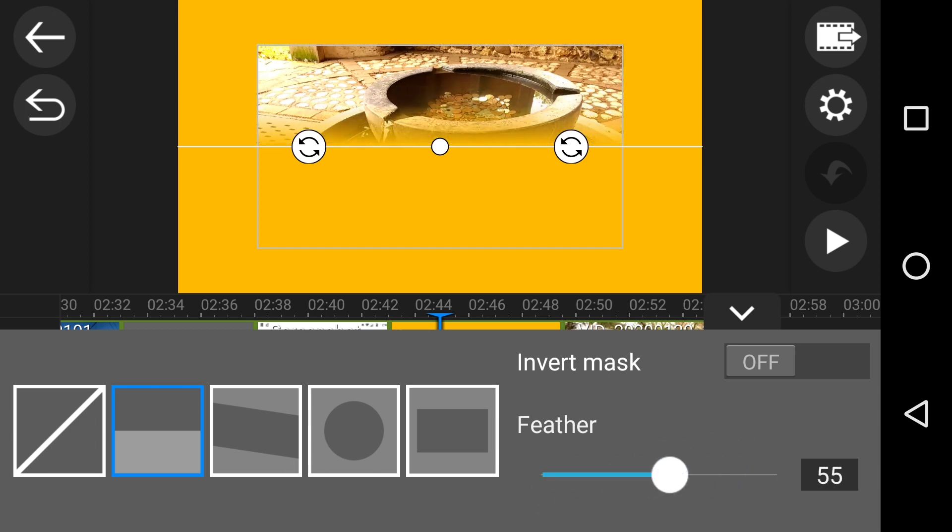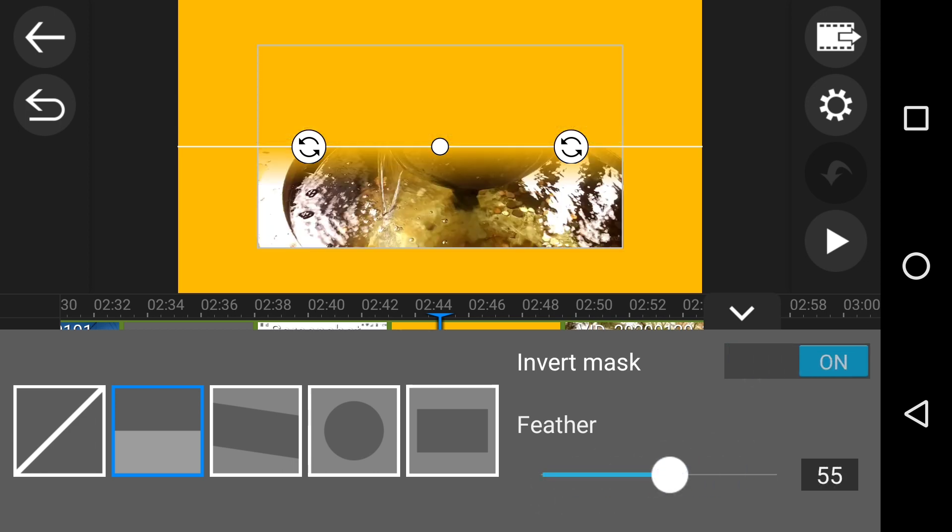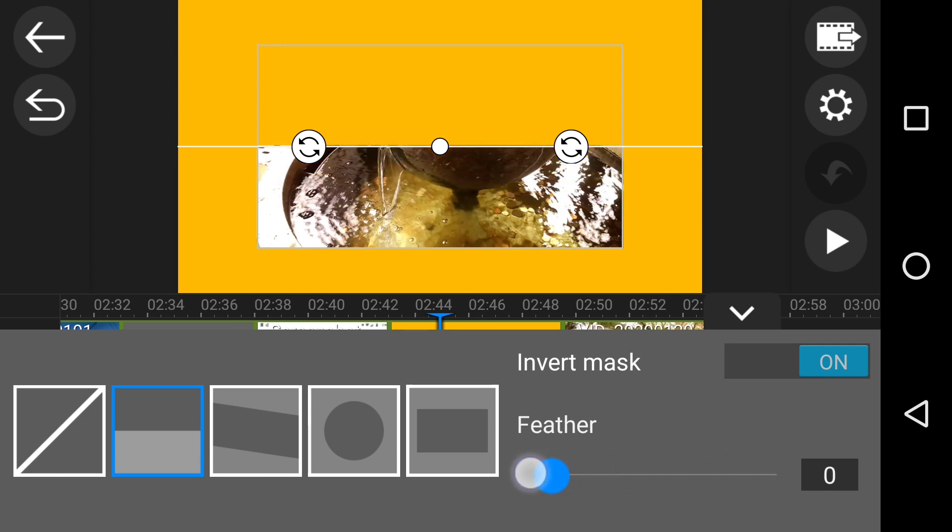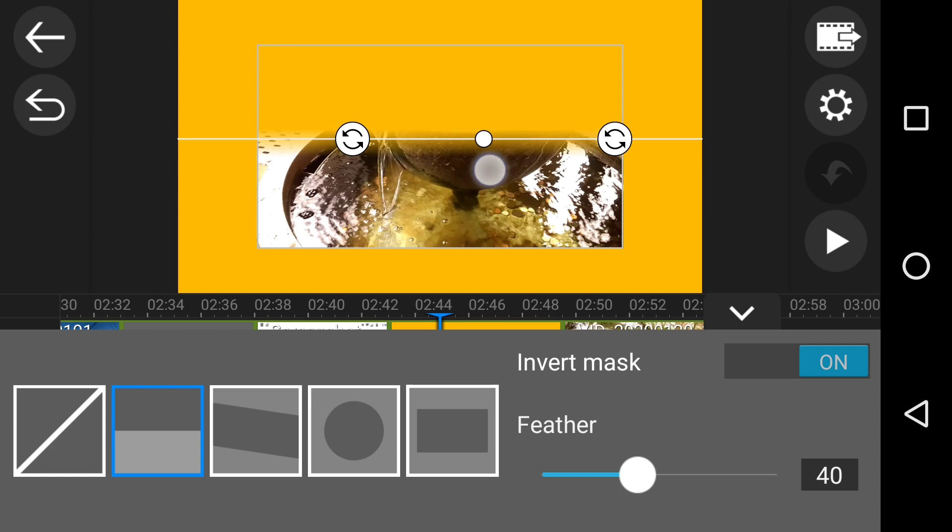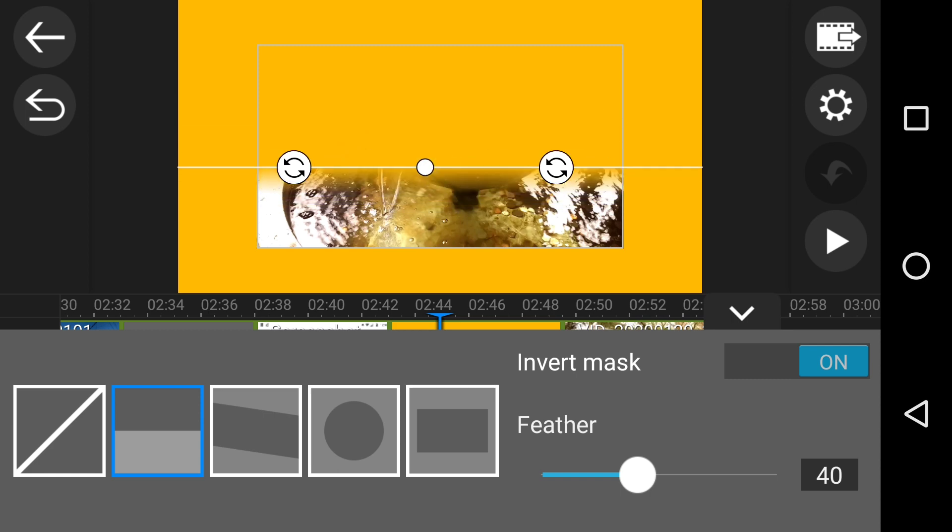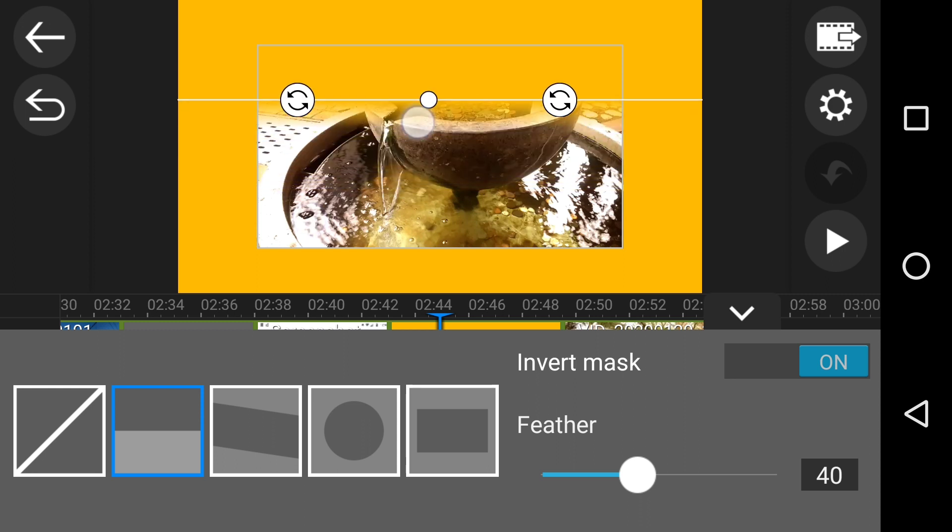You can feather it or do a hard edge and you can move this around. You can see you can, I was going to say, yeah okay that one moves around.